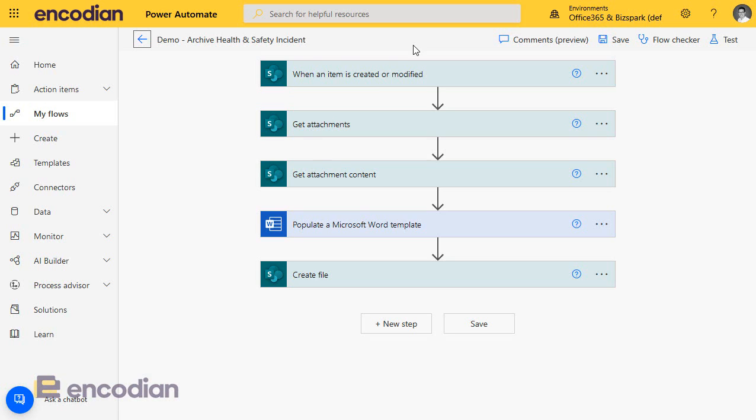Hi, this is Jay from Encodian. In this video, we can have a look at the different options in Power Automate to take data.